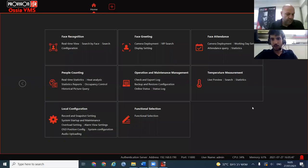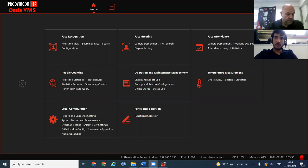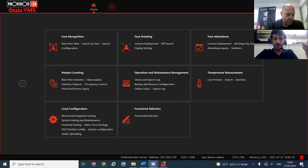Our goal today is to introduce some features of the VMS that are out there. Some features are new, some are not new, but we don't always know they are there since the VMS is a big platform with a lot of different options. Today we're going to see features that can make our lives and our clients' lives much easier.